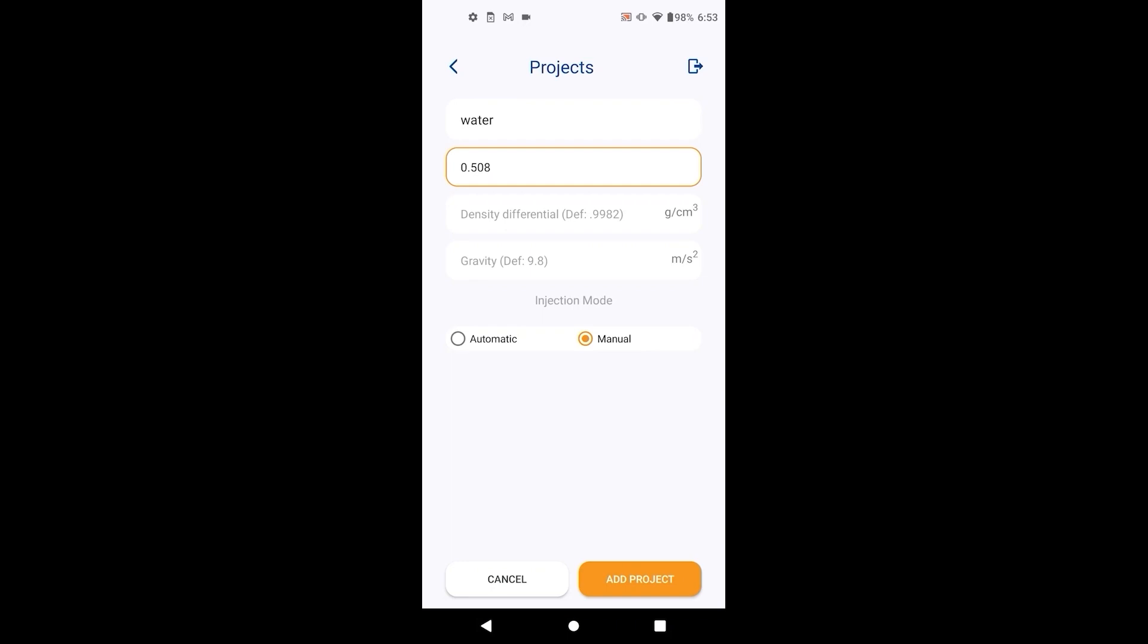And finally, the acceleration of gravity. The default value is 9.8. If you wish to provide a more precise value, you can. Select the injection mode depending on if you ordered the automatic dispenser hardware add-on.